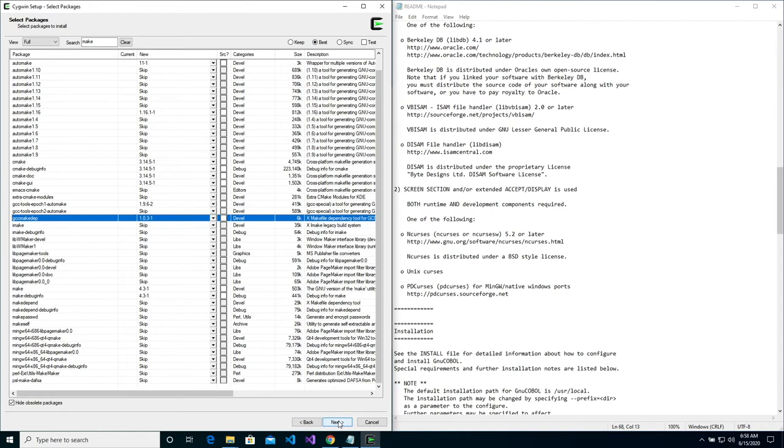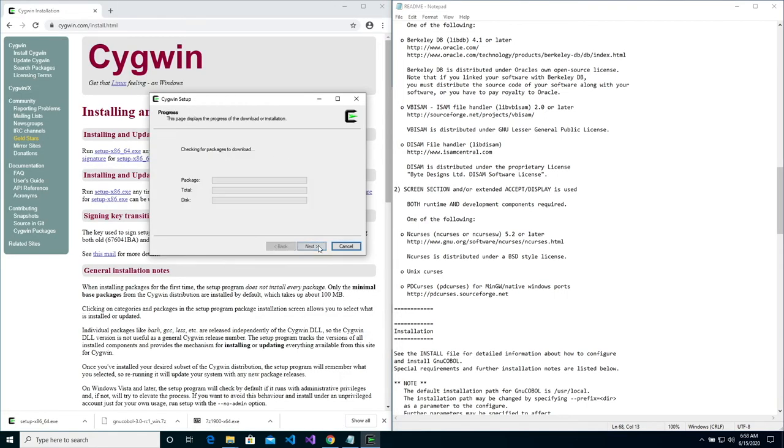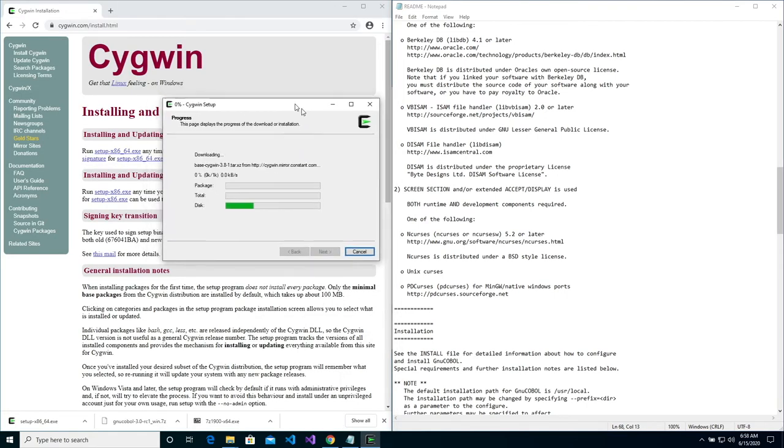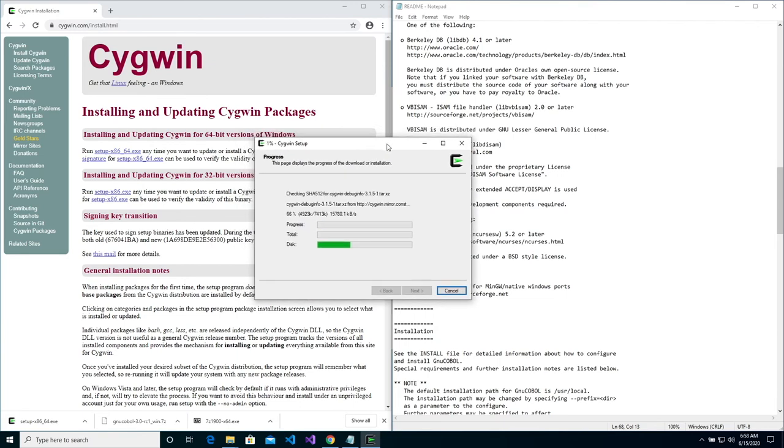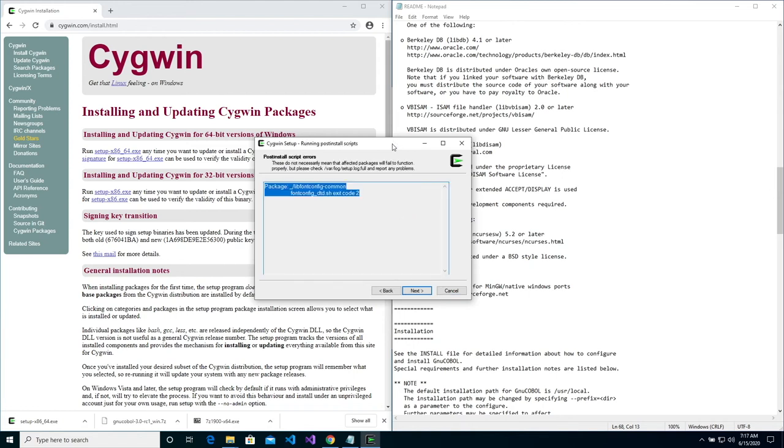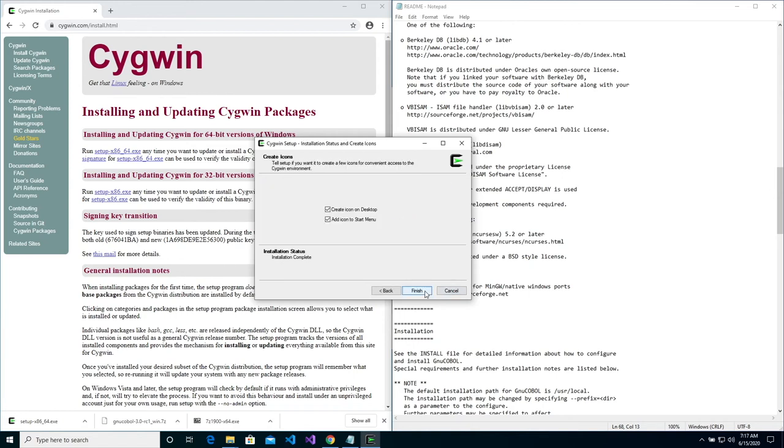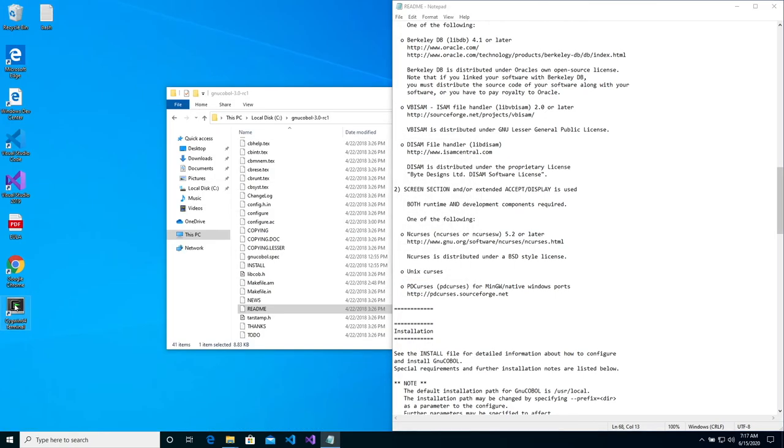Then click next. Click next to continue to install SIGWIN and install the packages. Click next and then finish. Now open SIGWIN.